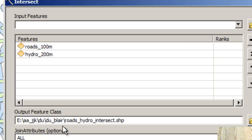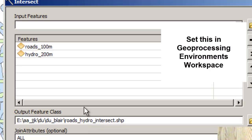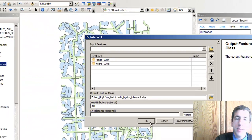Now how does it do that? In my geoprocessing environments workspace, I've set the folder to this folder right here. That way I'm not creating data all over my computer and then it's difficult for me to remember where it all is stored. So make life easier for yourself and use that environments variable workspace and set it.